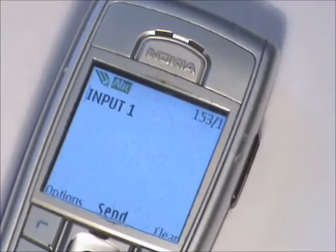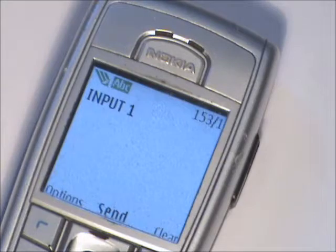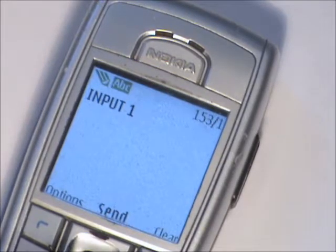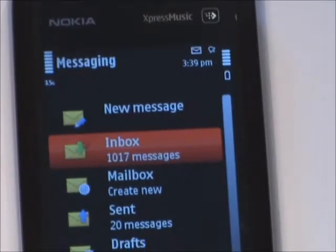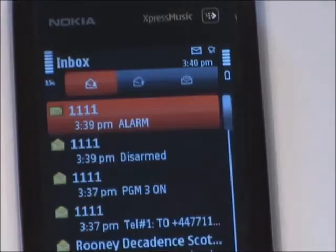Reading an input status can be sent by text by texting INPUT and then the input number. The V2GSM will then send a text back to you stating that the command was successful and the input status will be shown.